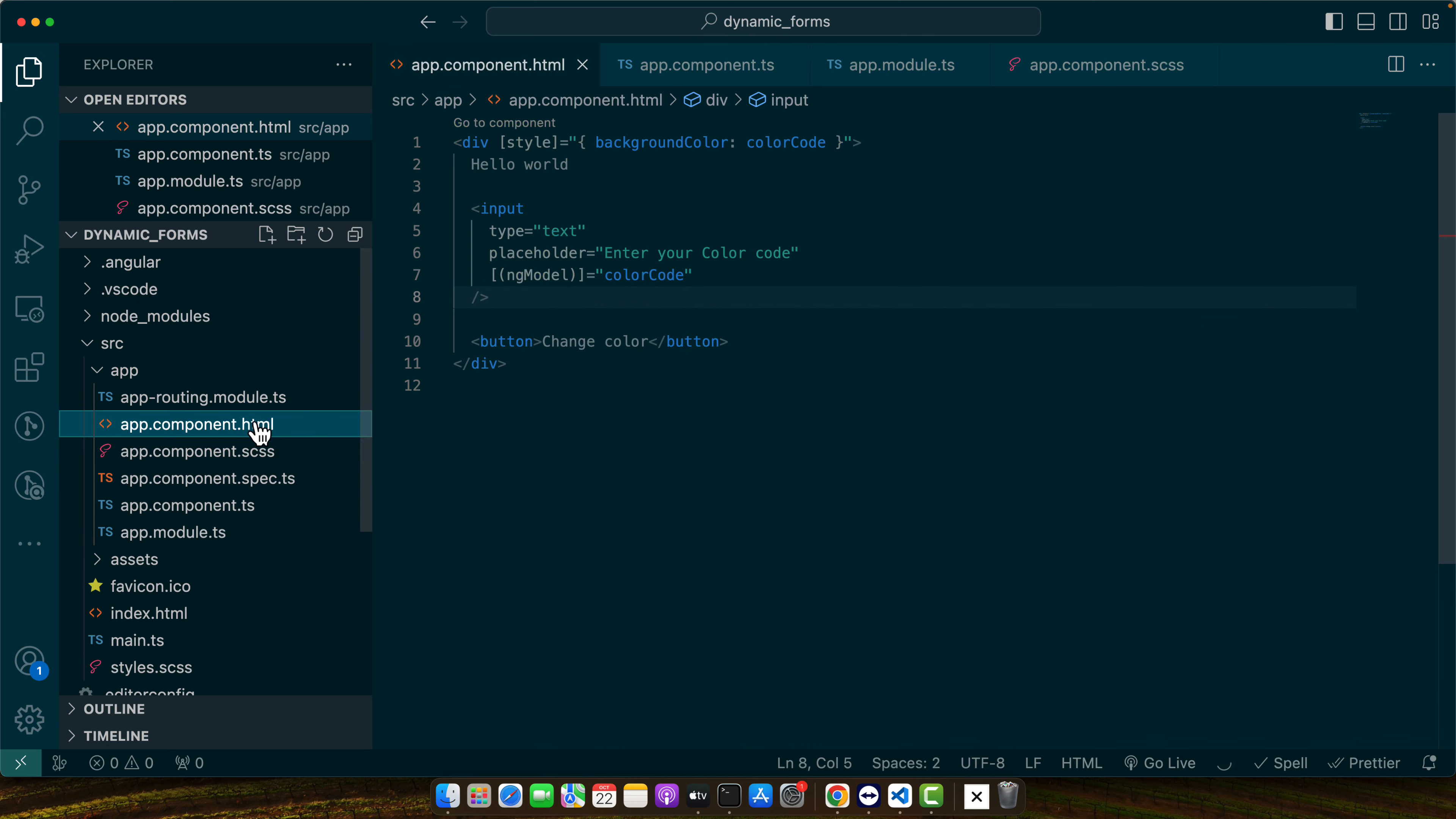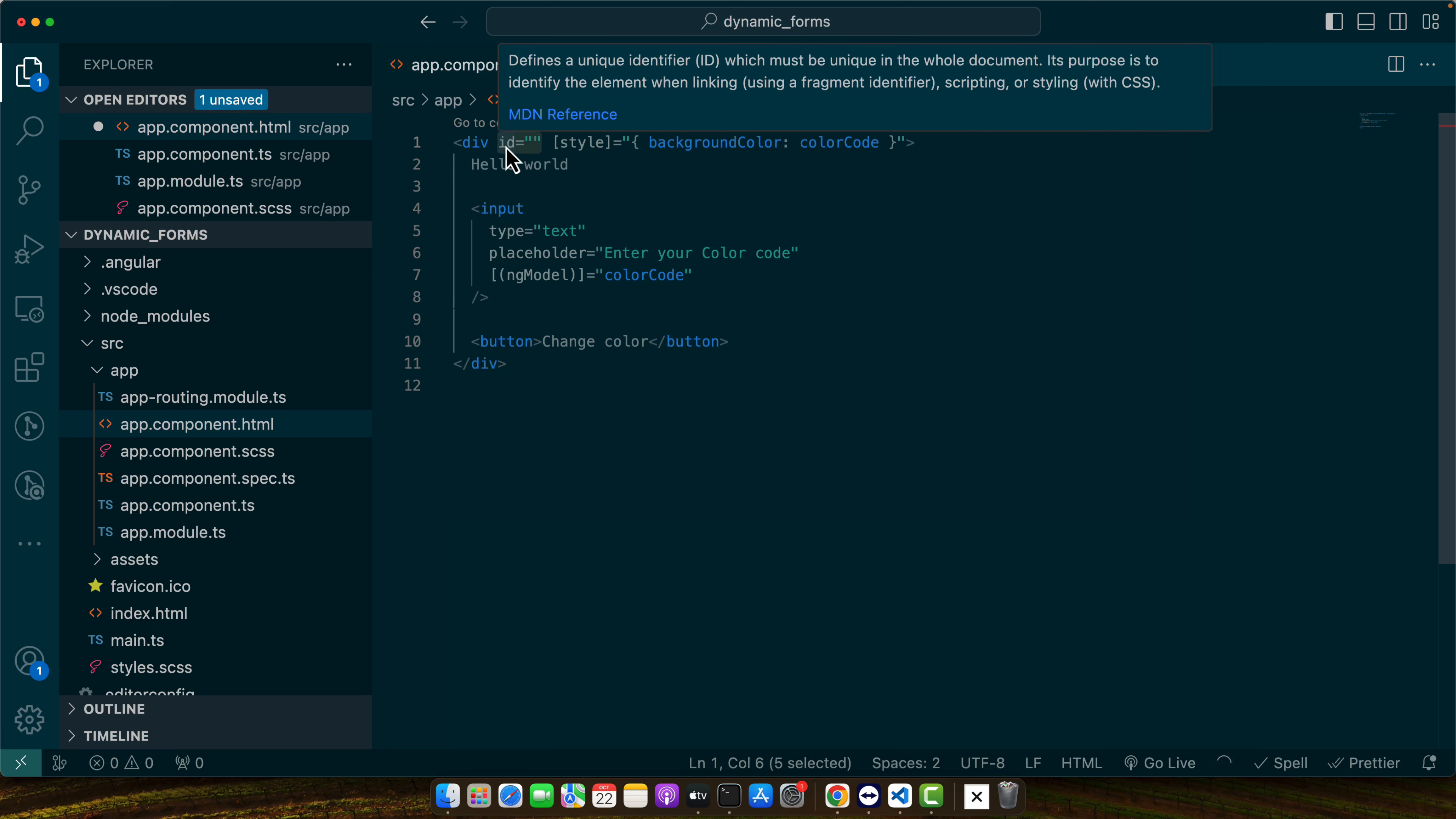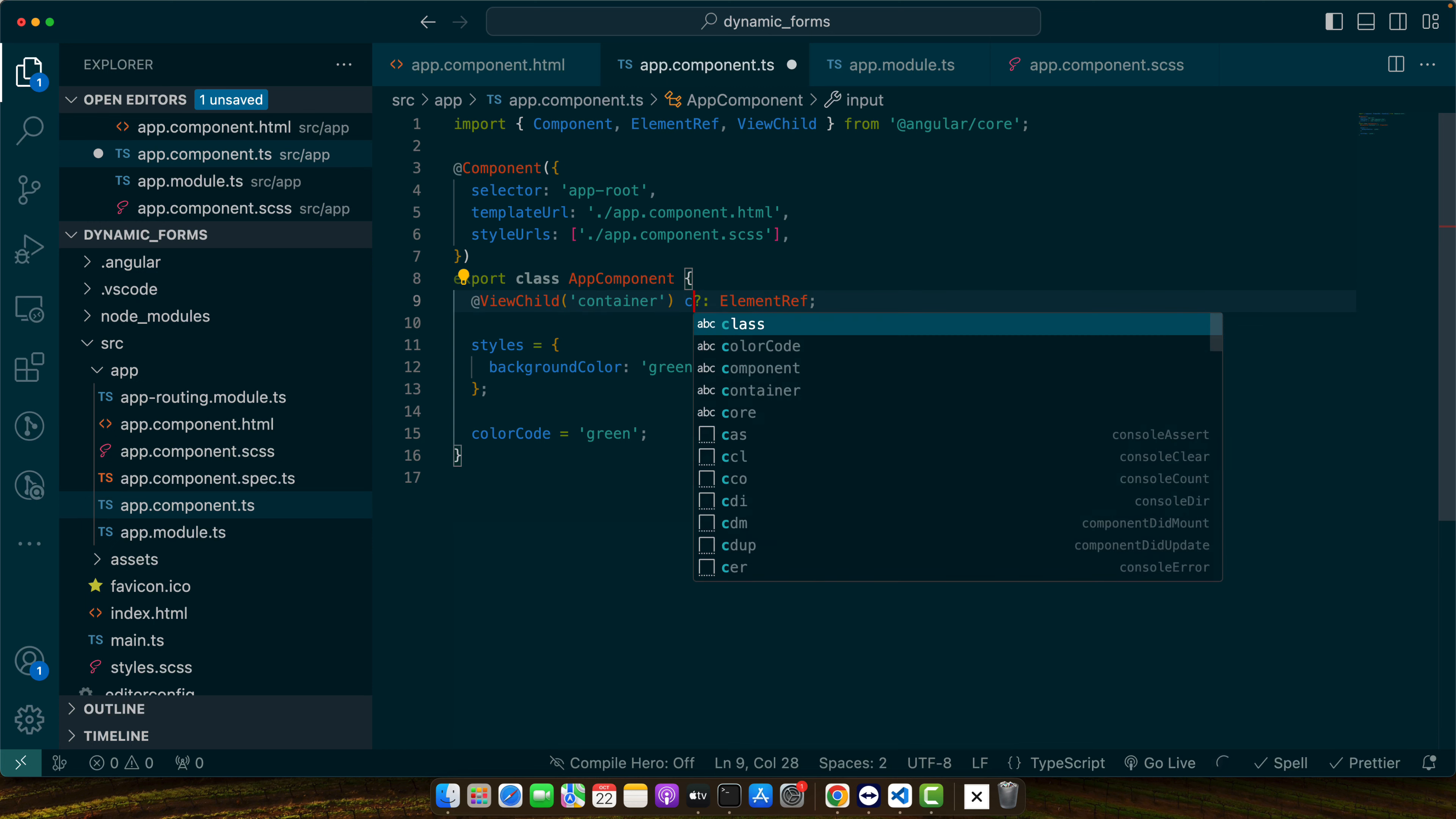Actually I did this wrong. I should not target the input. I should have targeted the div. Instead of using ID I will use template reference variable. I will use hash container. So now this is my template reference variable. Now here instead of using this one I would give it the name of my template reference variable that I just defined here and it is a container this time.